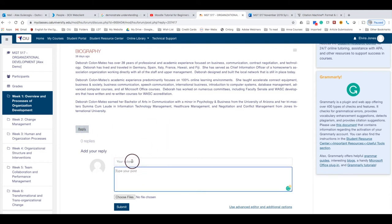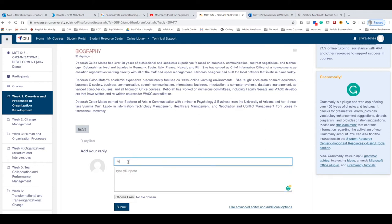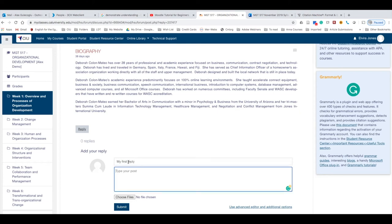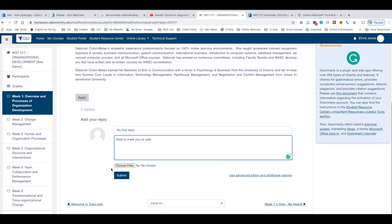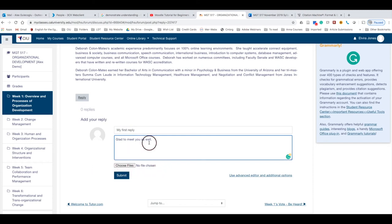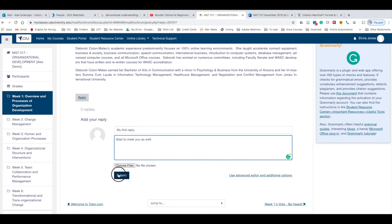The reply area will be here so you can type your response or reply here, and then type the content and so forth. And as I explained before, if you'd like to add some files or extra documents, you just click Choose Files or use this Advanced Editor option and then submit it.